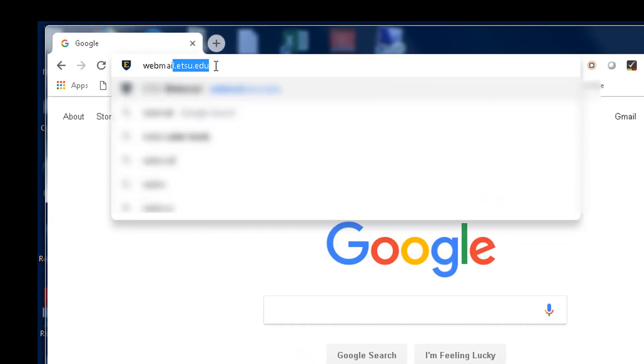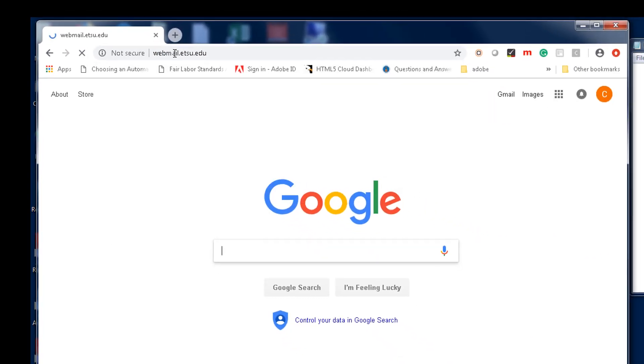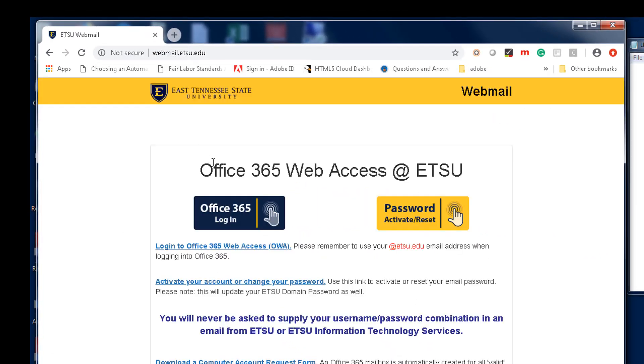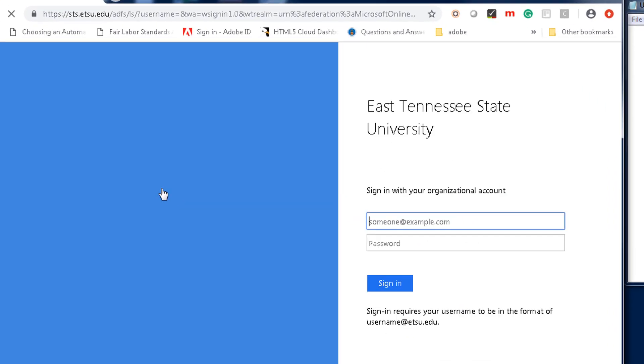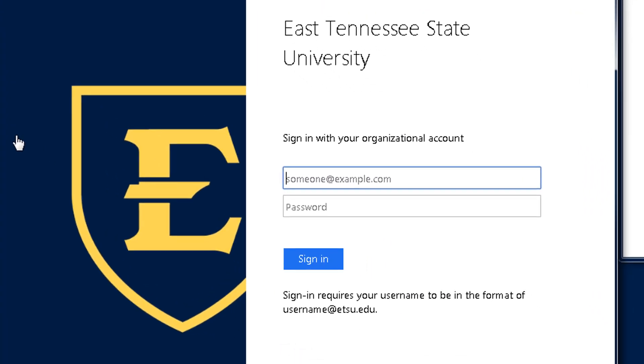Begin by pointing your web browser to webmail.etsu.edu and logging in to Office 365. Enter your ETSU email and password to sign in.